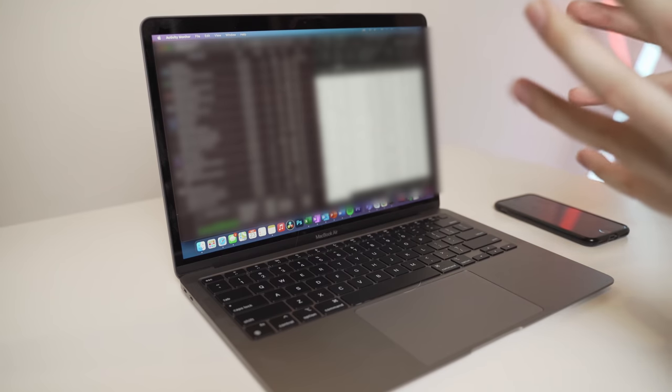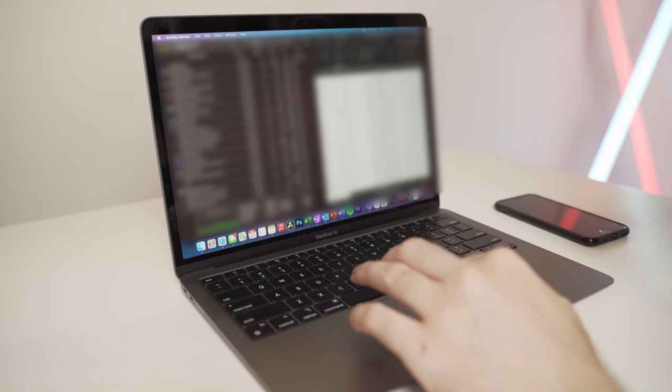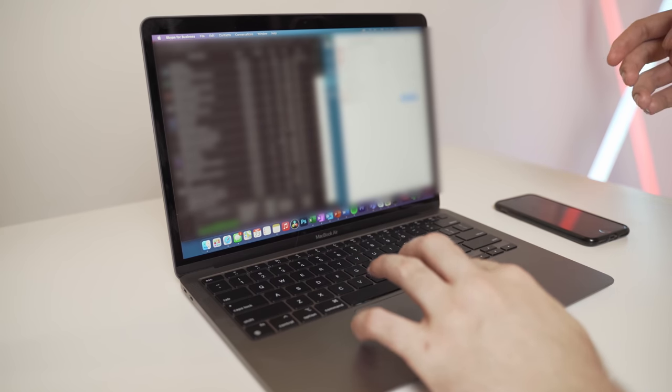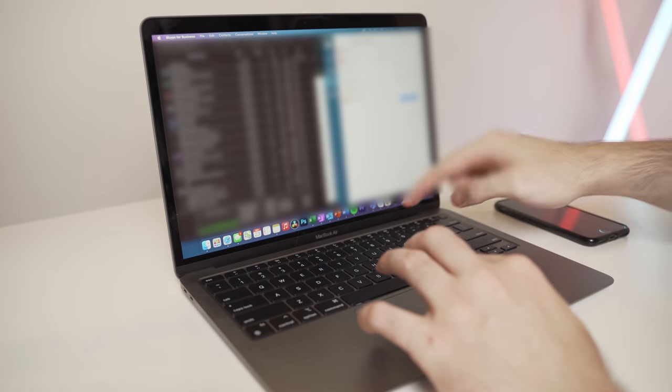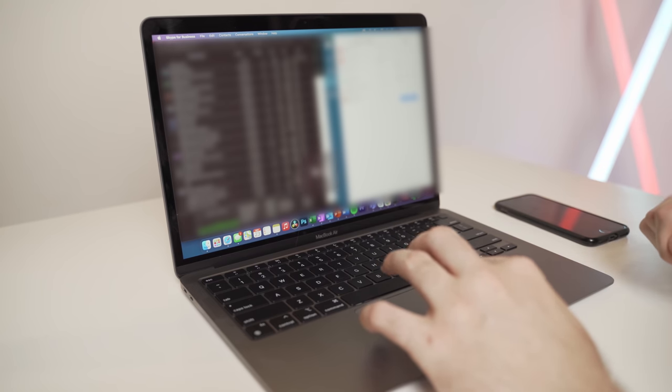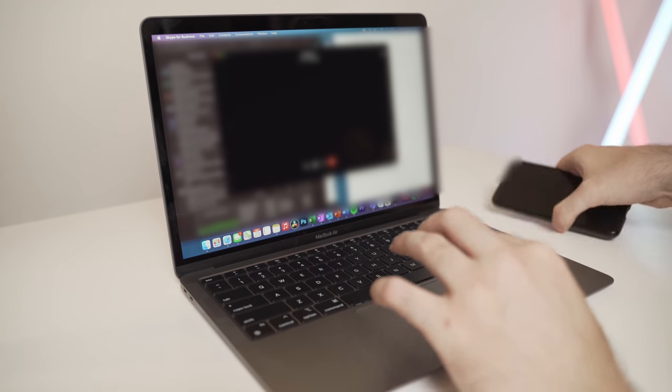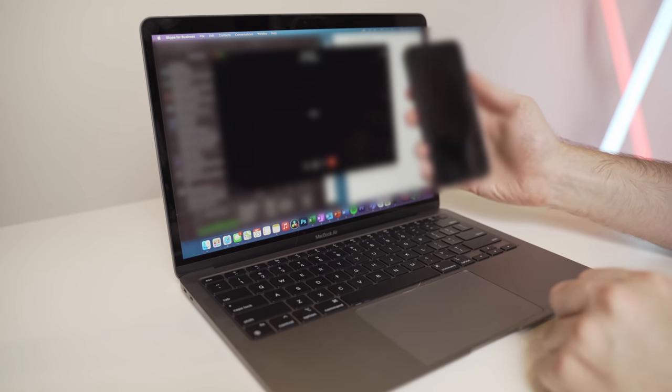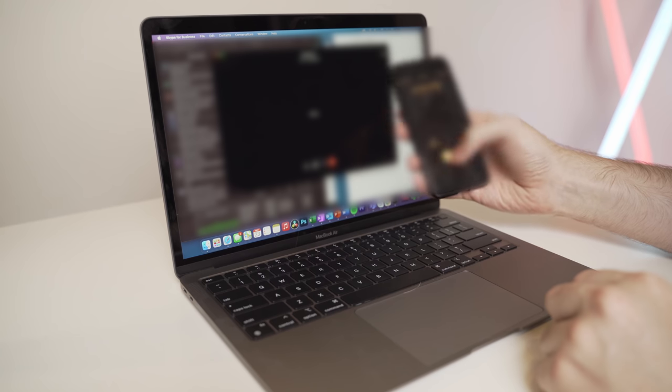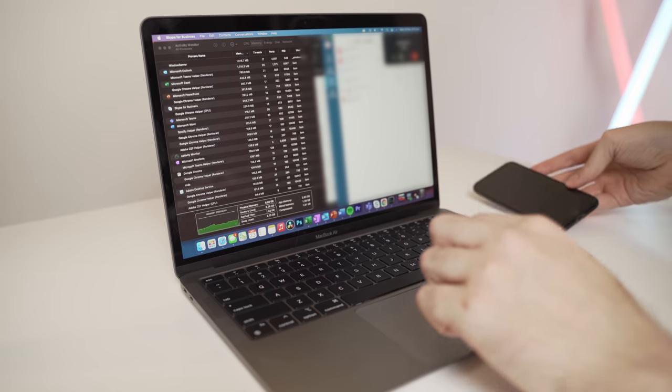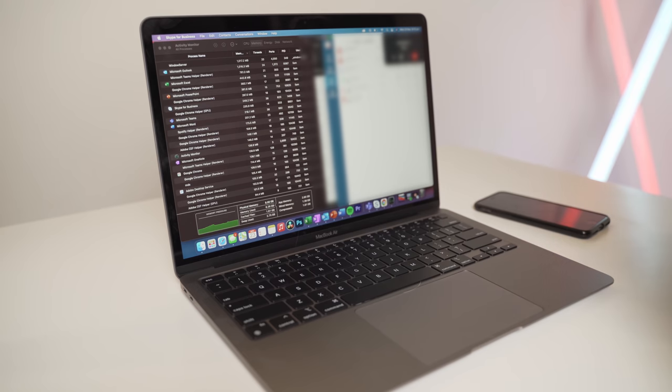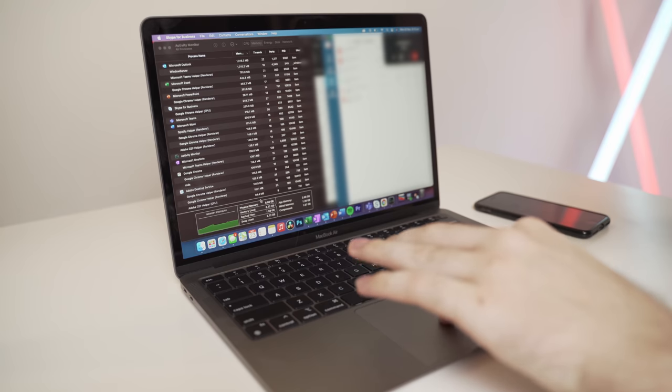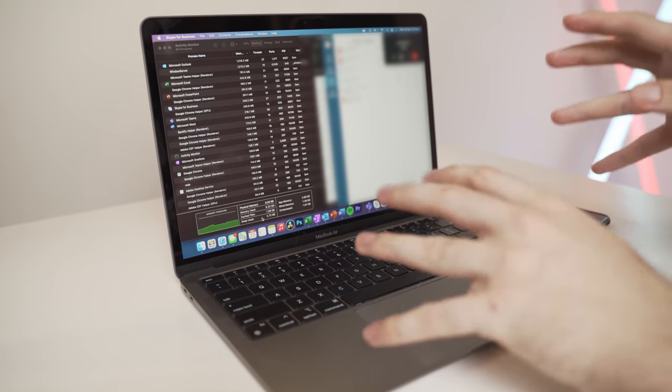Now just before we get into the video, let me actually call myself using Skype for business. I'm just going to be calling my mobile phone and this is just going to be running in the background. Okay, so as you can see now, we have a call in the background and the memory usage hasn't changed a whole lot. Neither has the swap.